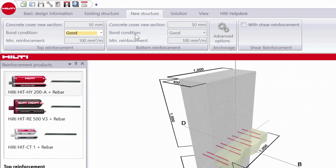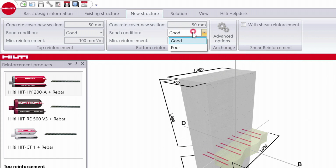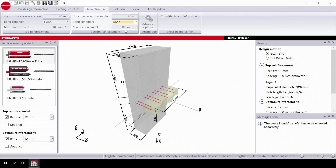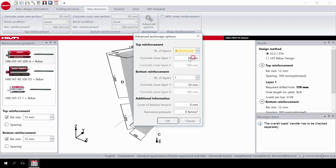Next, do bottom reinforcement, inputting the concrete cover, bond condition, and minimum reinforcement. If you click on advanced options, you can select the number of layers of rebar and the concrete cover of each layer.